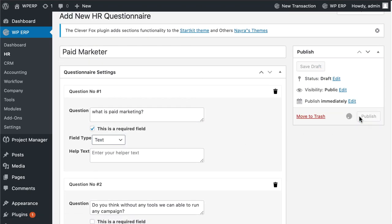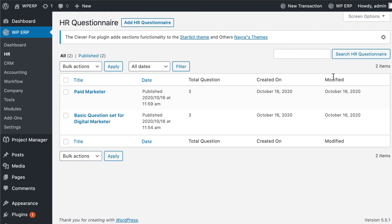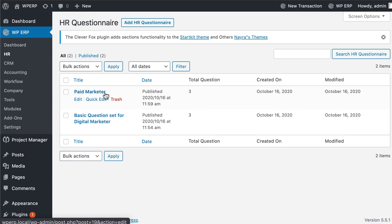Now hit publish. Congratulations, your new question set is ready now. You can use it for any related job posting from now on.